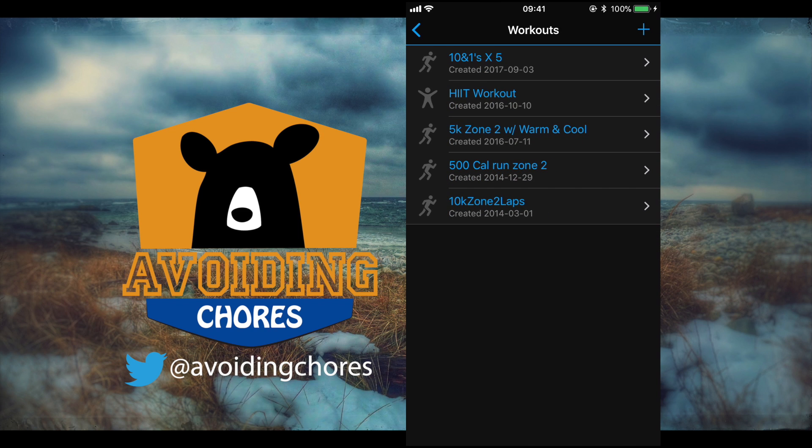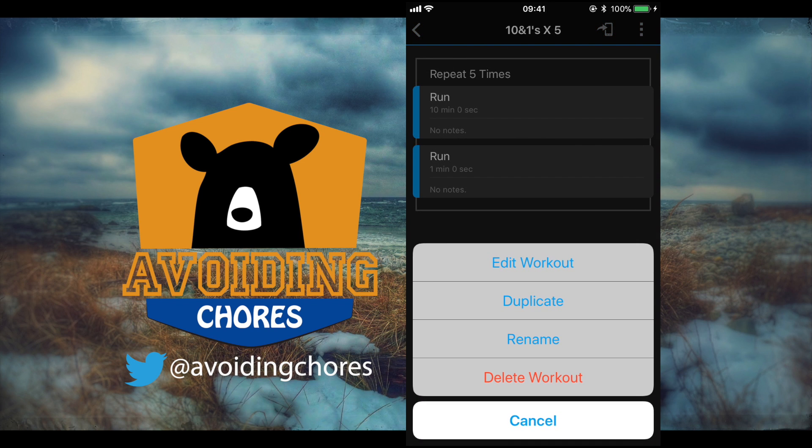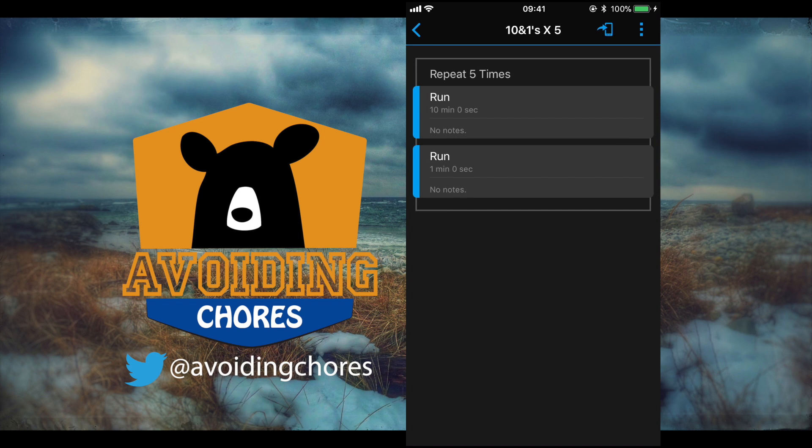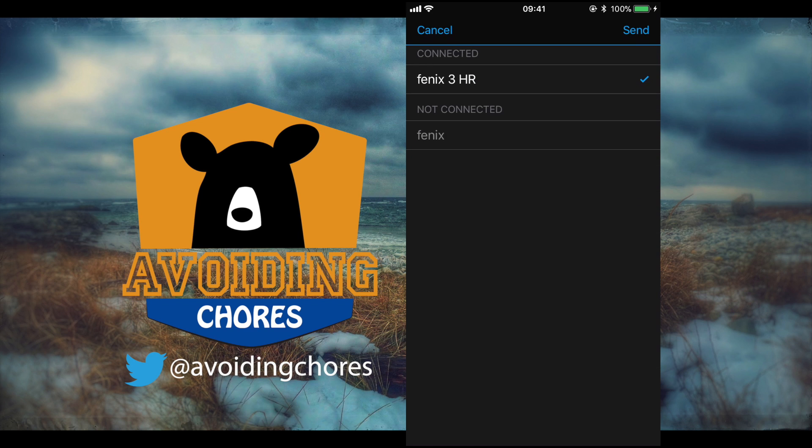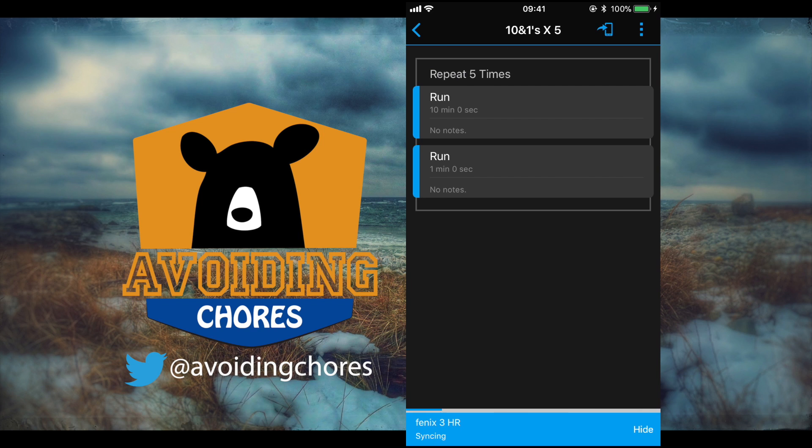Now we can tap on it and the three dots at the top right, we can tap on that and we can edit the workout, we can duplicate, rename and delete the workout. But if you wanted to send it to your device you'll tap on the icon next to it and you can choose the Garmin device that's currently paired, tap on it and it will sync and it will show up on your device.